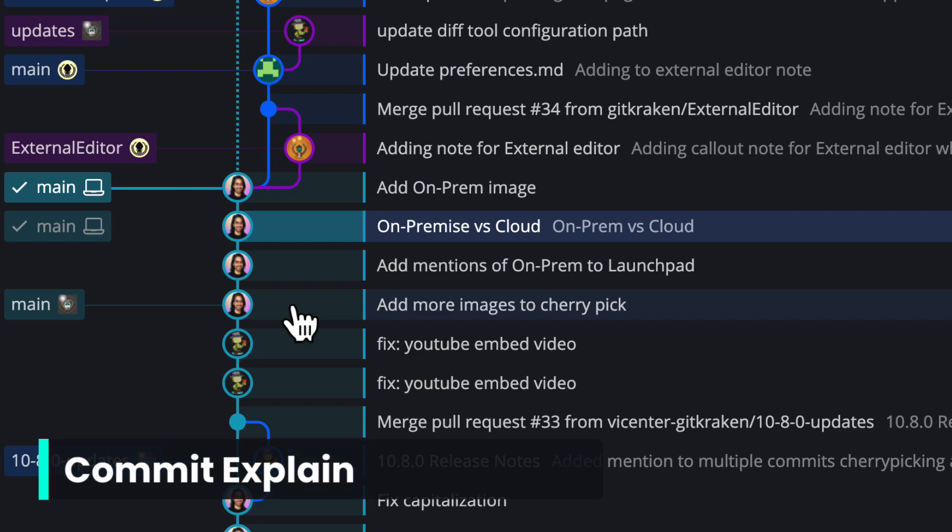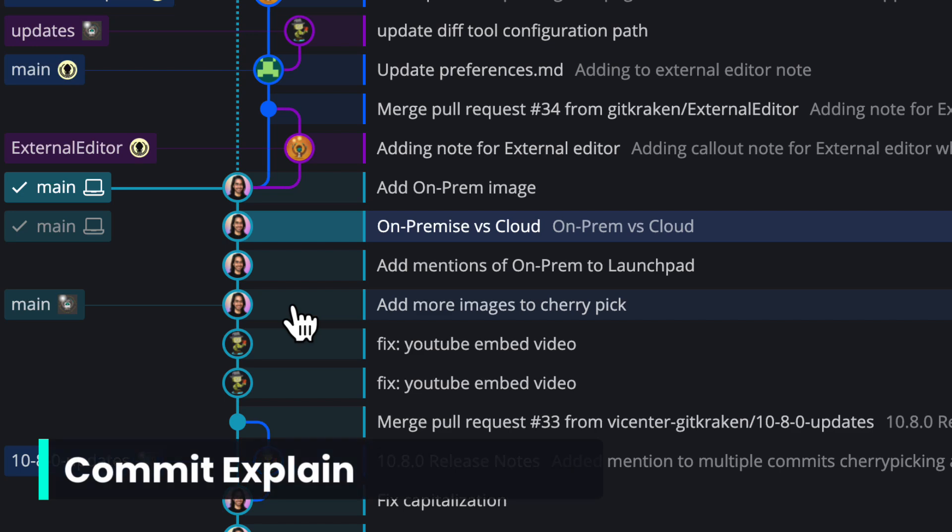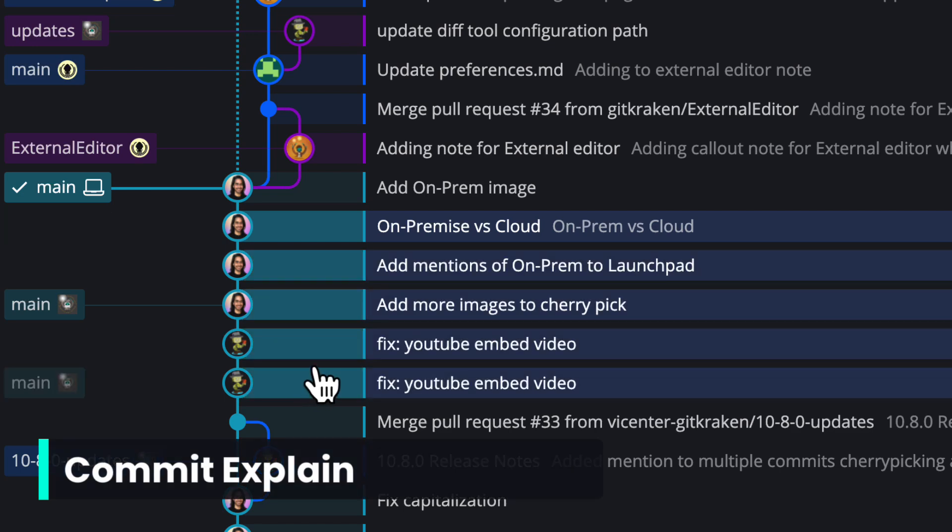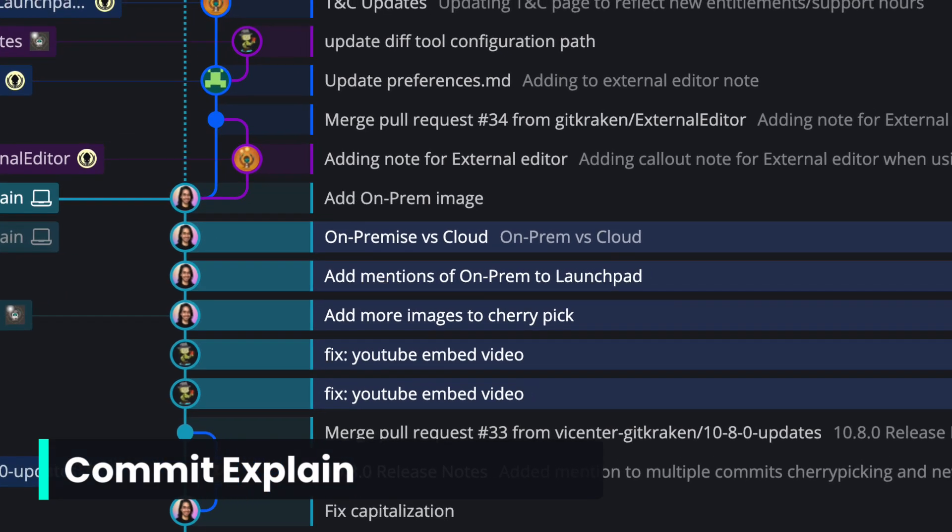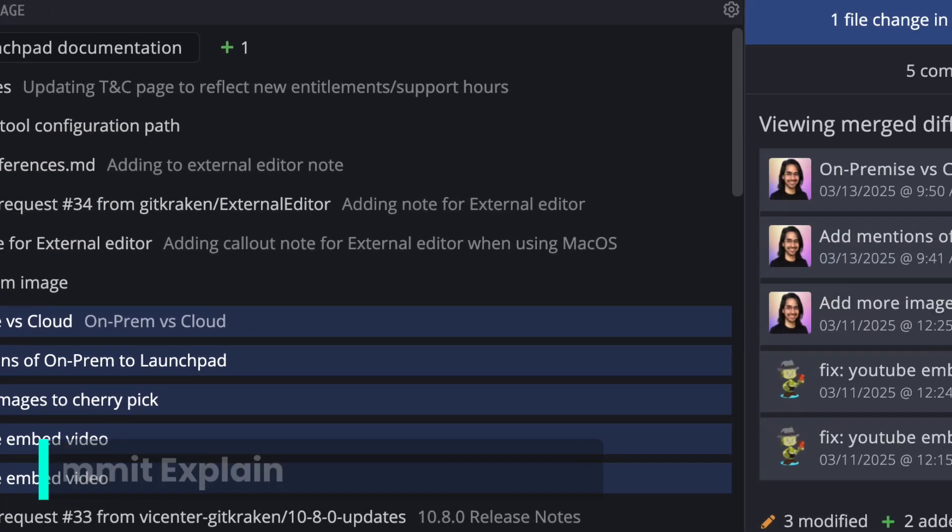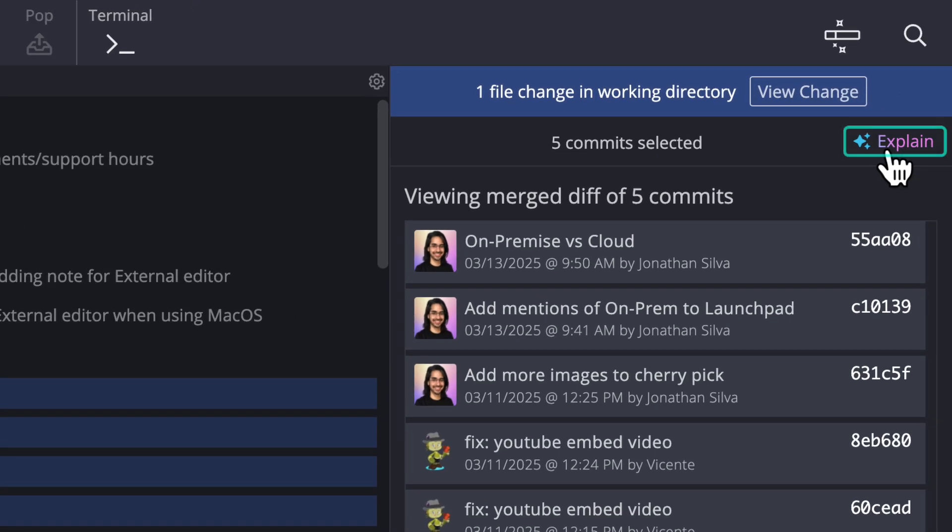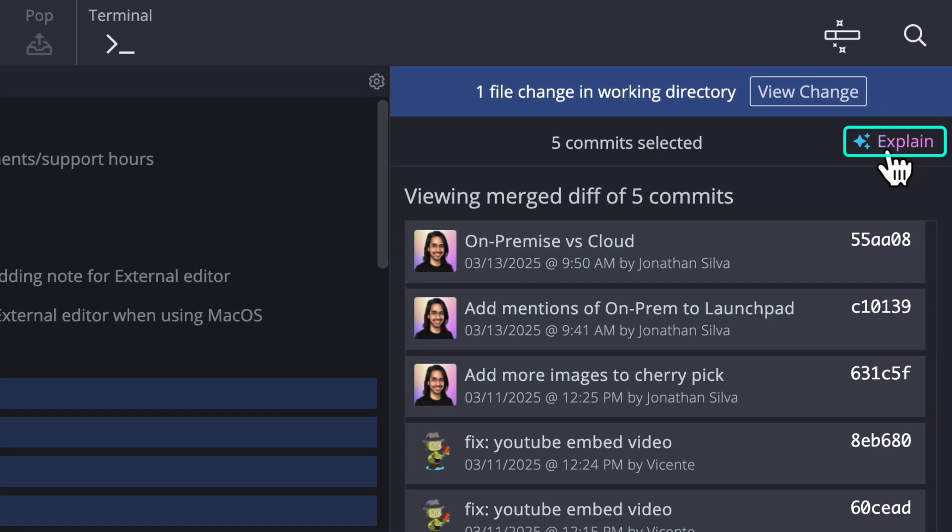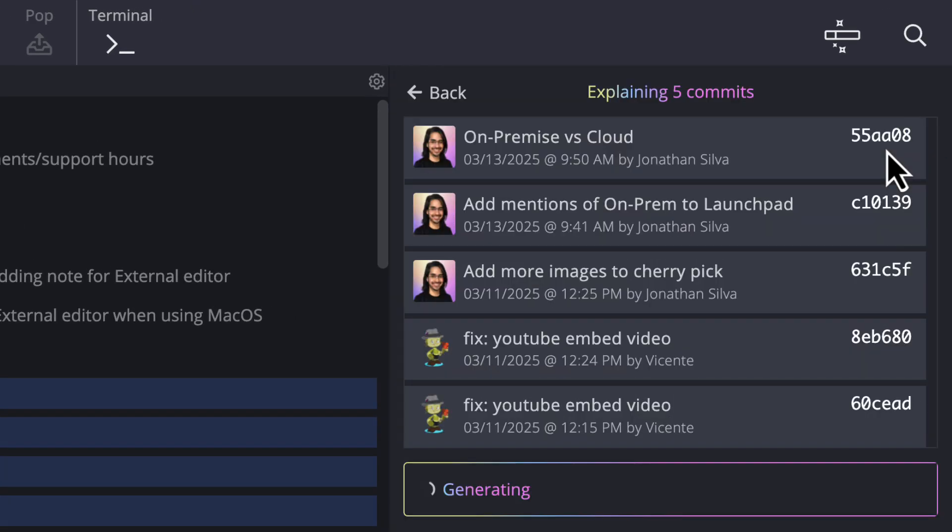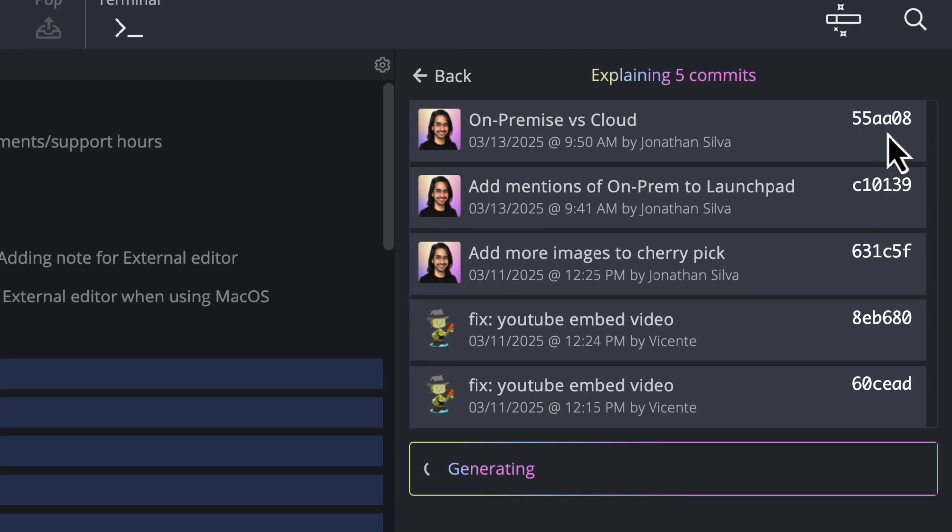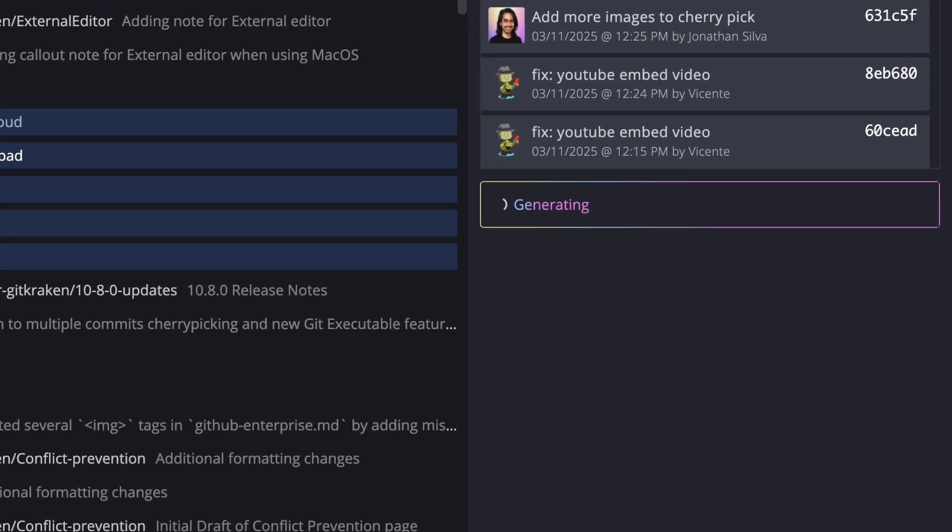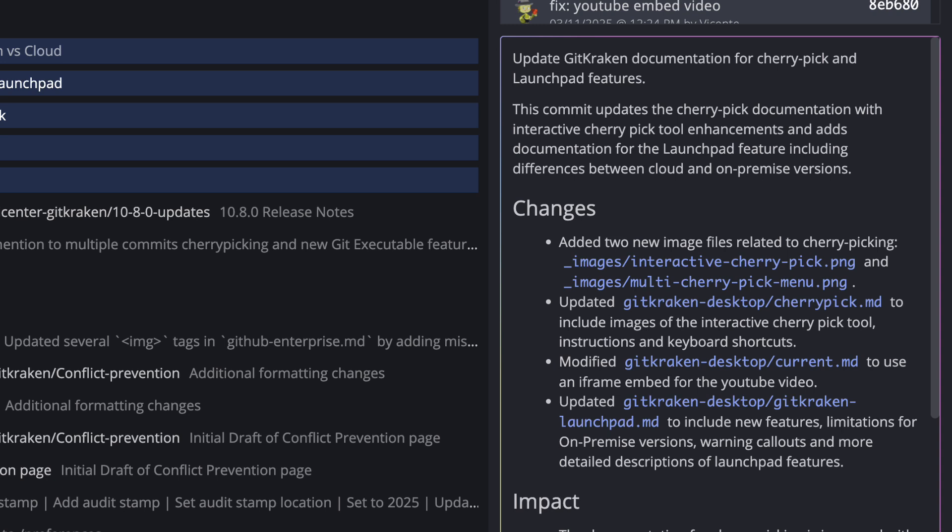When you open GitKraken Desktop and select one or more commits, you'll see a new Explain button in the top right. Click on it to get an AI-generated explanation of the changes made to that commit.